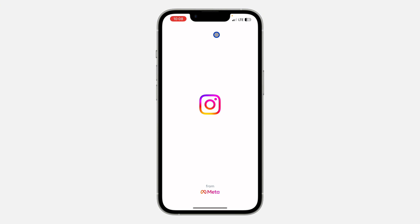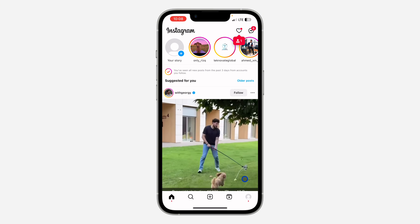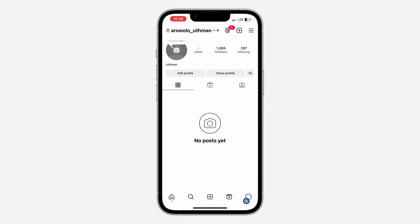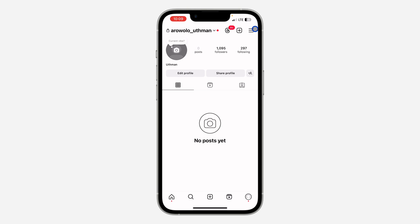The first thing is open up the Instagram app and you need to click on your profile icon right here. Once you click on it, click on these three lines at the top right corner to open up your settings. Right here in your settings you need to click on your activity, and once you click on your activity click on likes.